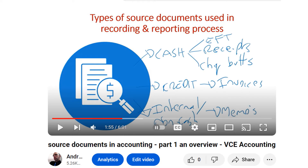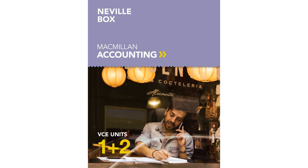Greetings accounting students. This is the second part of a two-part video on source documents. The first one, which you can find on my channel, provides a broad theoretical overview. This clip goes through some practical examples. Acknowledging my source: the Unit 12 VCE textbook, 2024 edition from Macmillan Publishers.